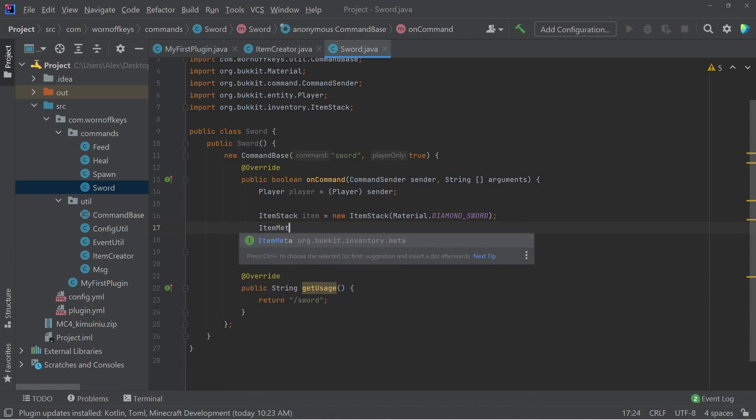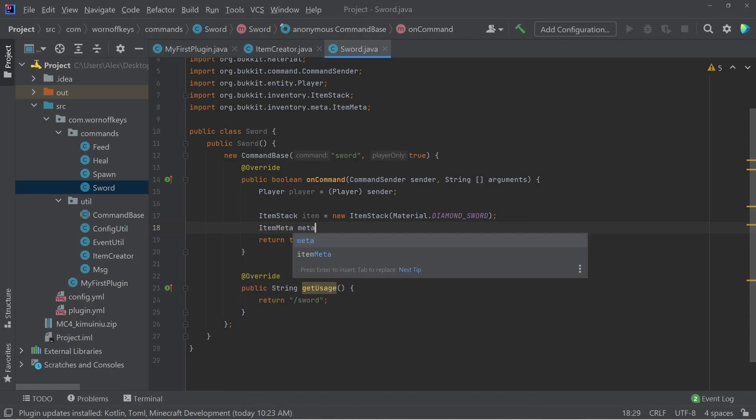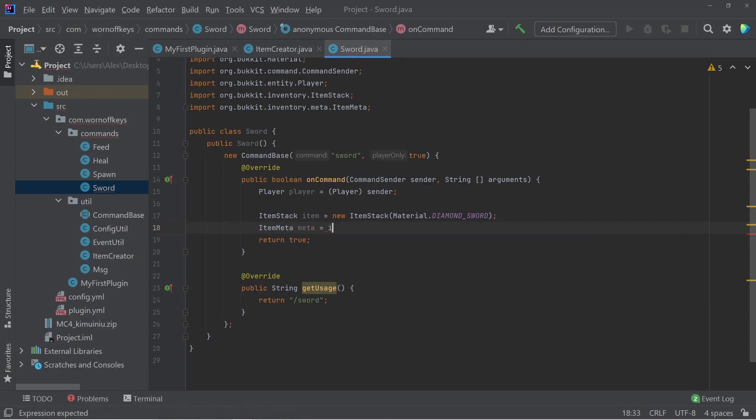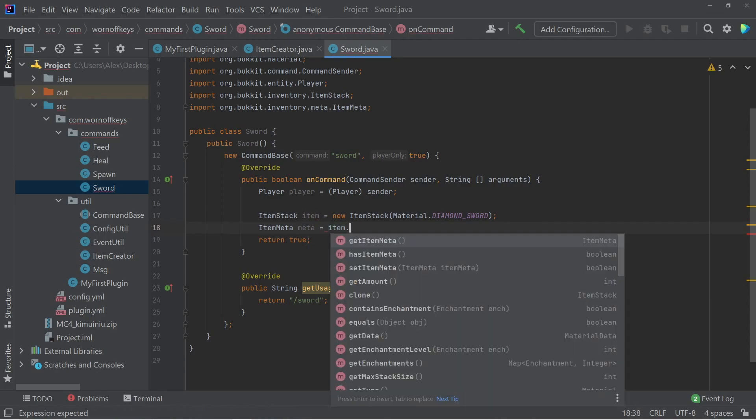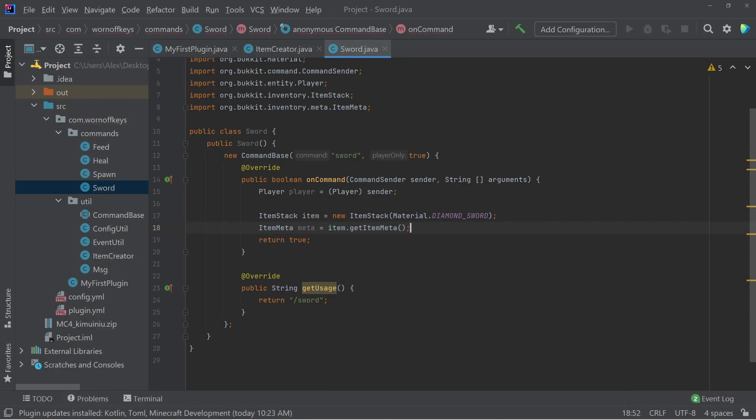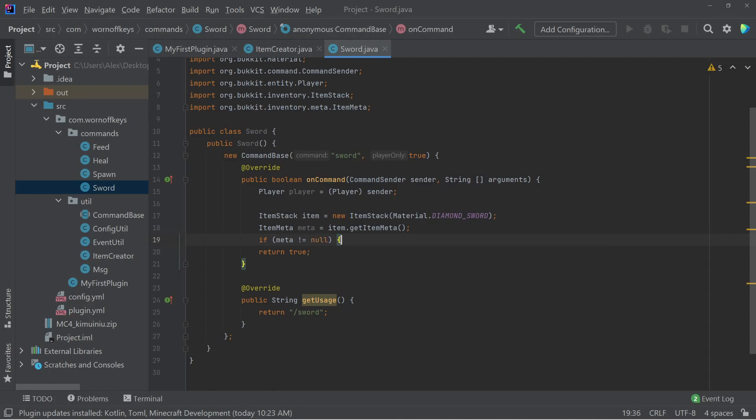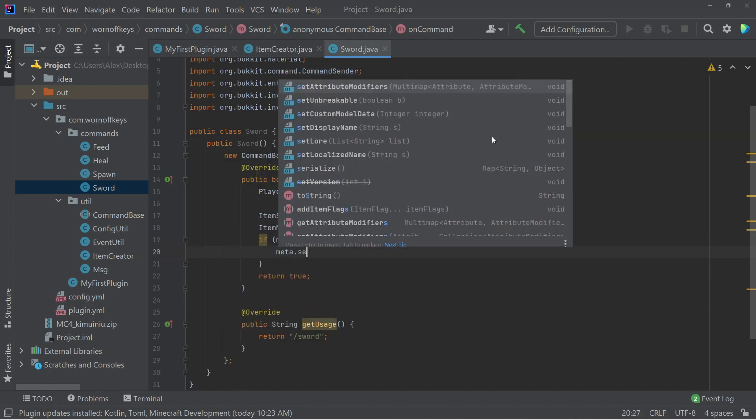So I could say item meta meta equals item dot get item meta. Now this could be null. So we want to make sure that meta is not equal to null. And then from here we can say meta dot set display name.